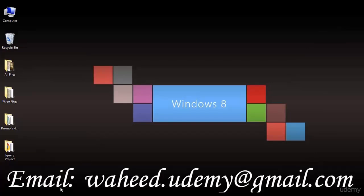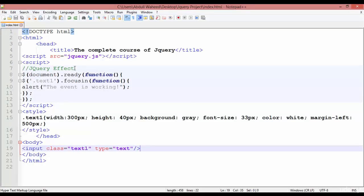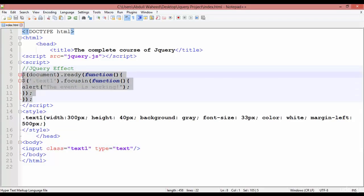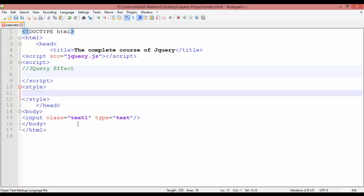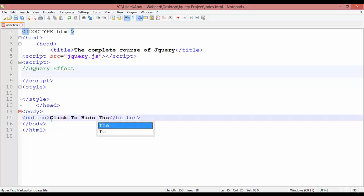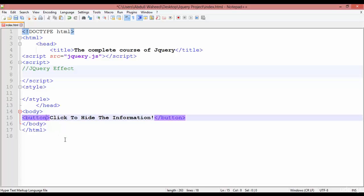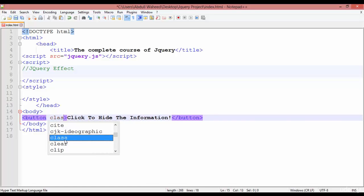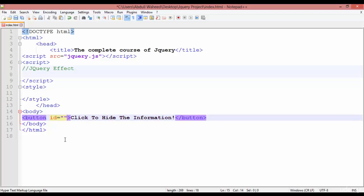Go to Notepad++ and you can see this jQuery effect — I have just written the title. Remove the content from the style tag and body tag. First, we are going to create a button inside the body tag. In the button tag write a text like 'click to hide information'. Inside the button you can assign a class or ID — I'm just assigning an ID here, giving it the name 'but1', meaning button one.